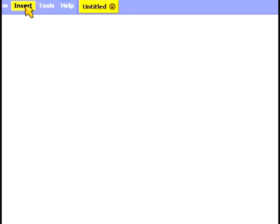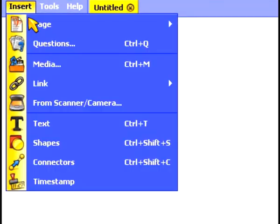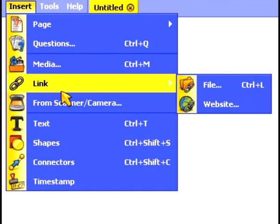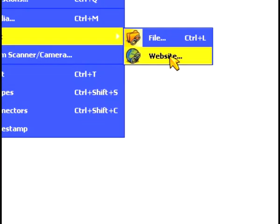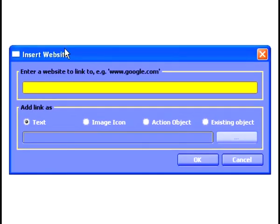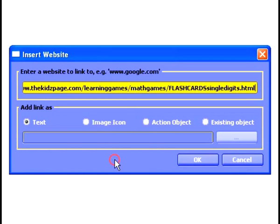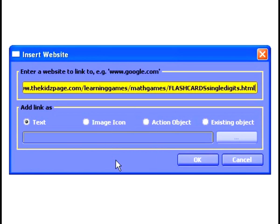Let's start by looking at how we can link to websites. To do this, I click on the Insert menu, select Link, and choose Website. The next step is to enter the website I'd like to link to. I could type this in directly, but since I've already copied it to the memory, I'm simply going to right-click in the text box and choose Paste. The next step is to click OK.